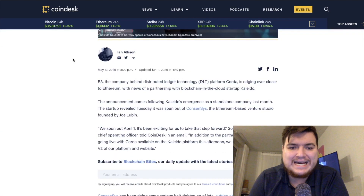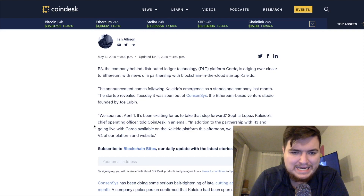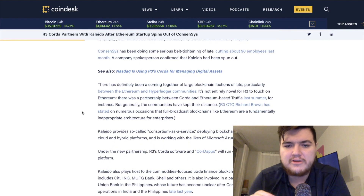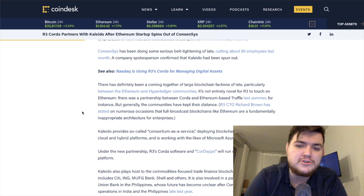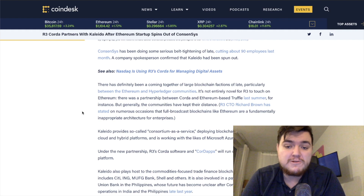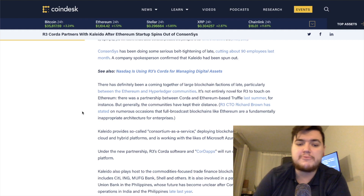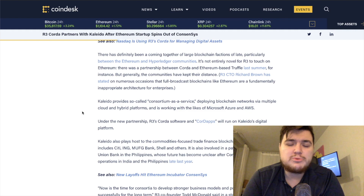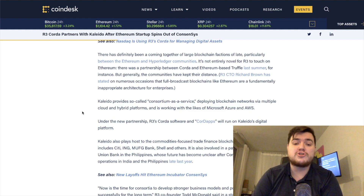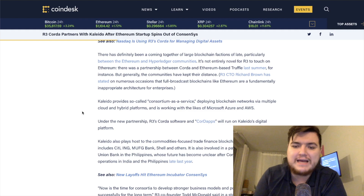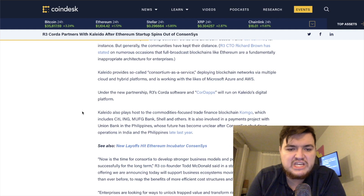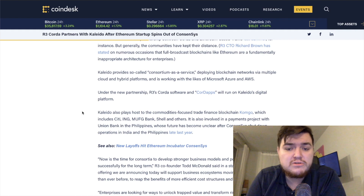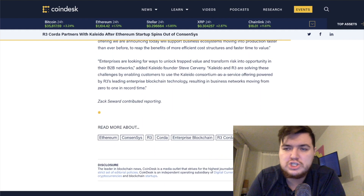In the news: R3 Corda partnered with Kaleido after the Ethereum startup spun out of ConsenSys in May 2020. Kaleido provides consortium-as-a-service, deploying blockchain networks via multiple cloud and hybrid platforms, working with Amazon Web Services and Microsoft Azure. Under the partnership, R3's Corda software and CorDapps will run on Kaleido's digital platform. Kaleido also hosts the commodities-focused trade finance blockchain Komgo, which includes Citi, ING, MUFG Bank, Shell, and other large corporations.